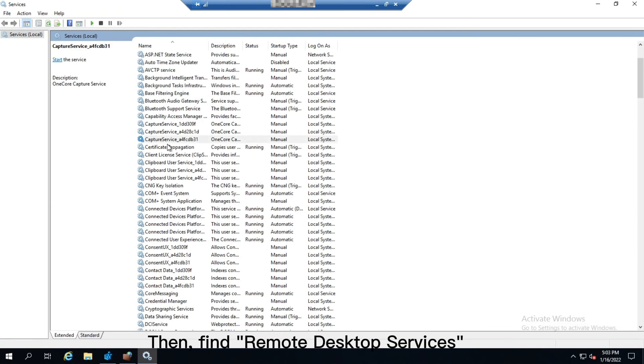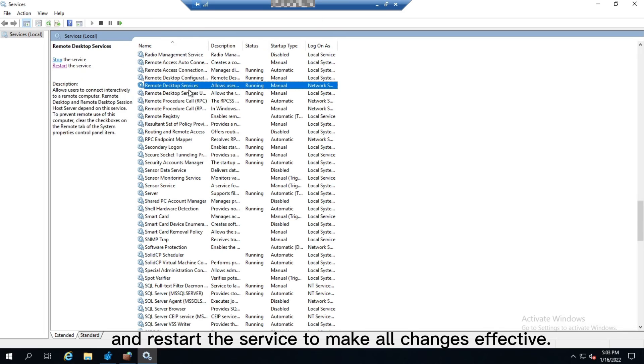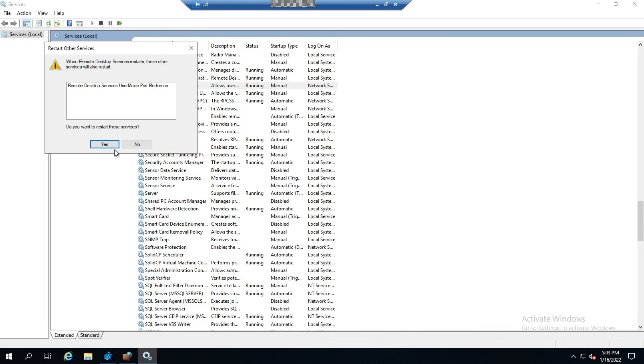Then, find Remote Desktop Services and restart the service to make all changes effective.